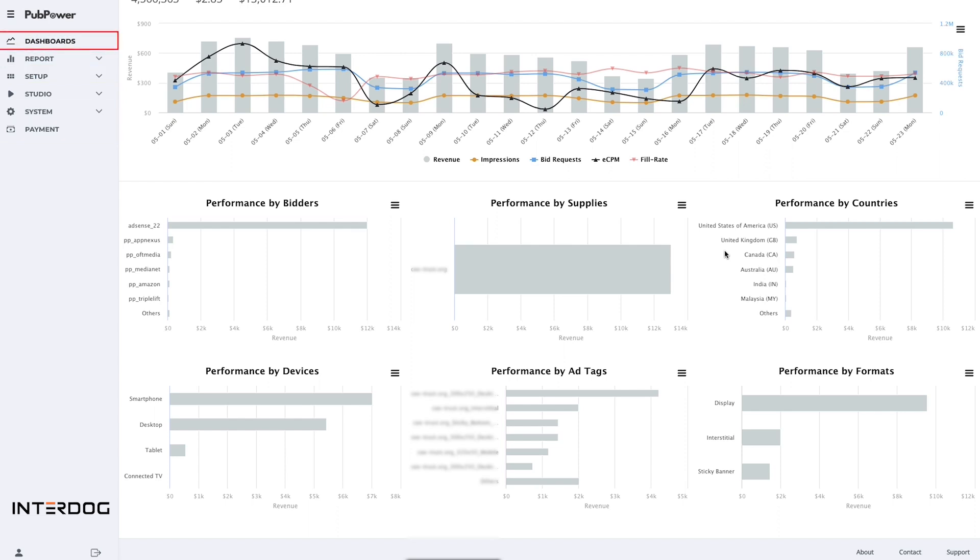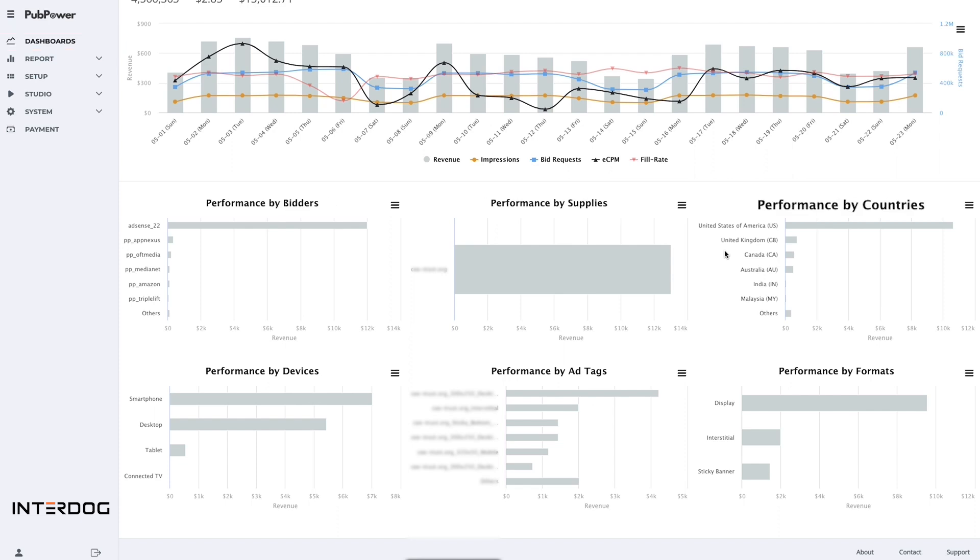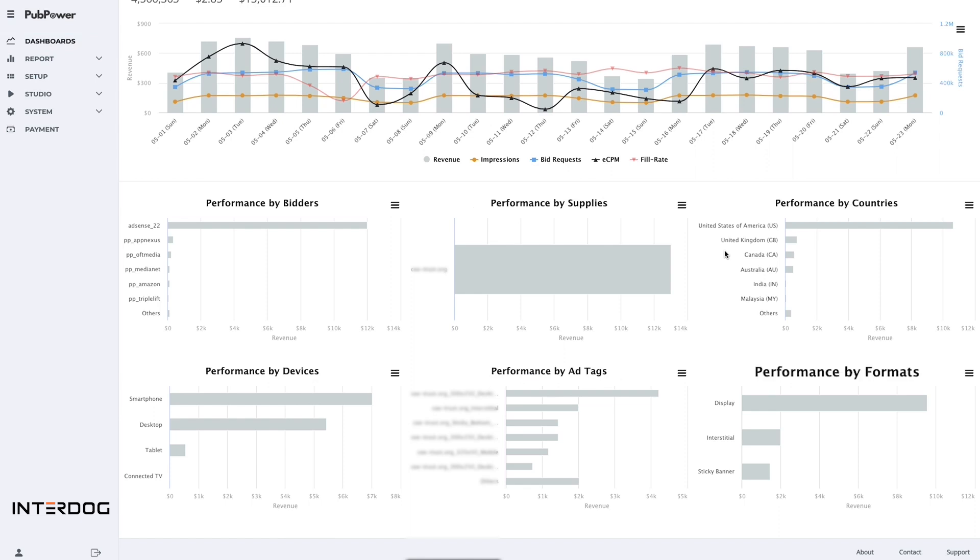On the dashboard, you can see the report for all of your domains and check the performance by bidders, supplies, countries, devices, ad tasks, and formats.